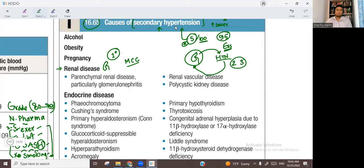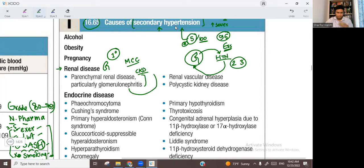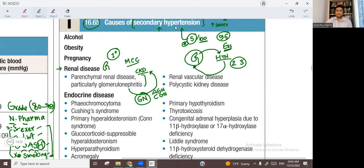Among renal diseases, the most common is CKD or parenchymal renal disease, especially CKD after glomerulonephritis. Glomerulonephritis can be acute (AGN) or chronic (CGN) — both can cause hypertension and lead to CKD. The next subgroup is renal vascular disease, which means renal artery stenosis.